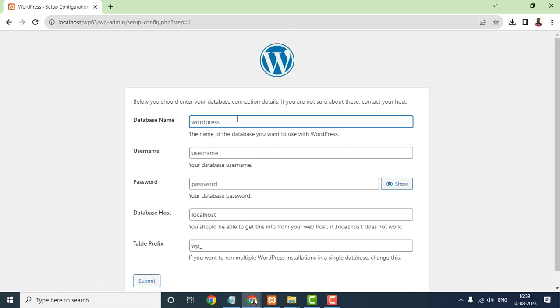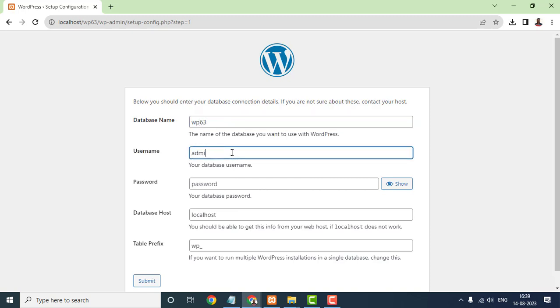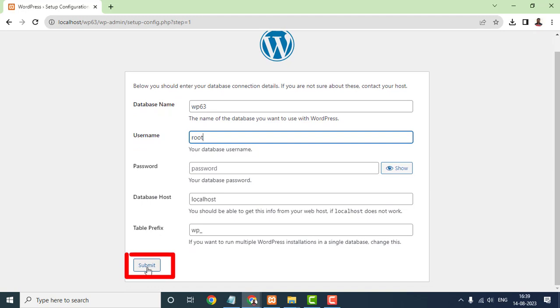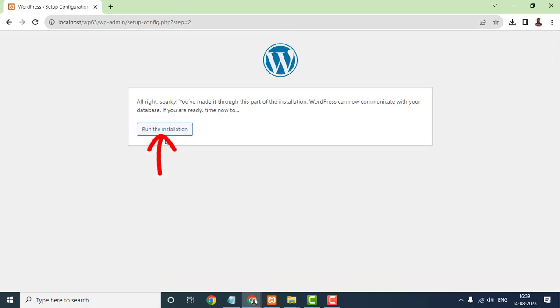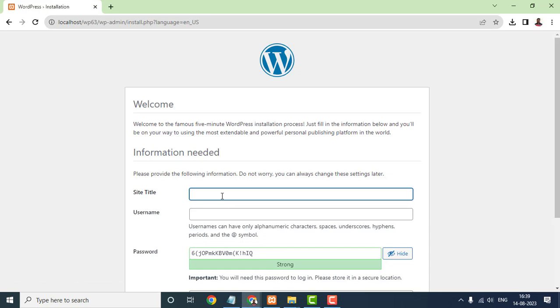Now enter the database connection information you noted down earlier: database name, username, password, and host. The host is usually localhost. Click Submit. On the next page, click Run the Installation.